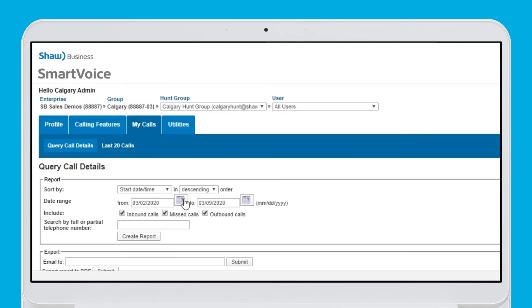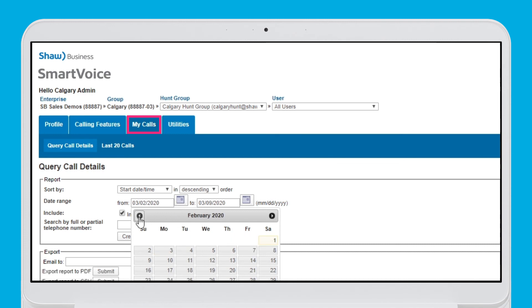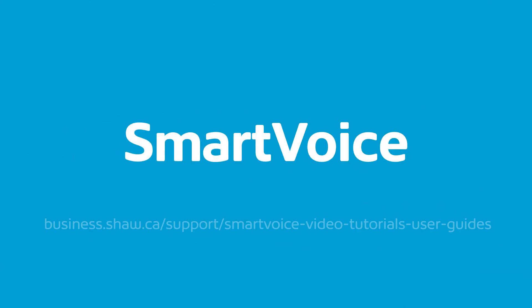And lastly, the My Calls tab will give you the ability to pull reports on any inbound, missed, and outbound calls in the last 90 days. Pretty cool! For more information on the SmartVoice dashboard functionality, see the link below.